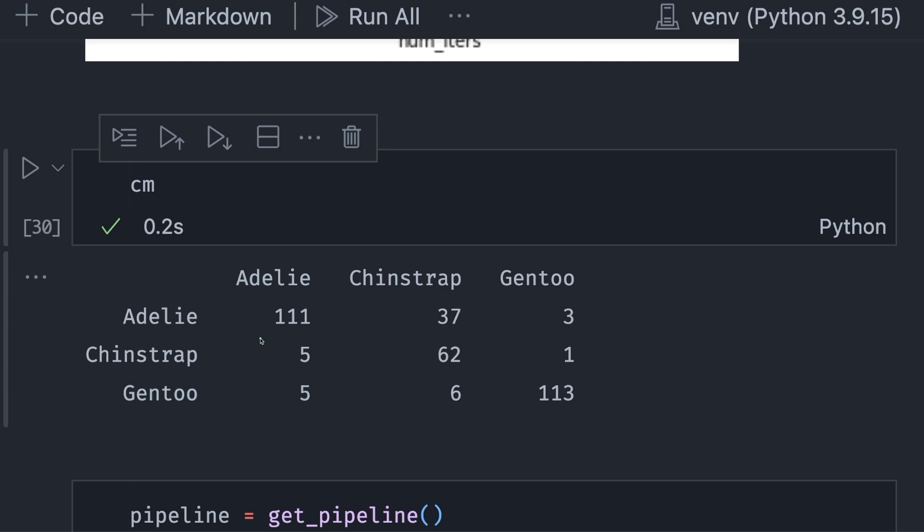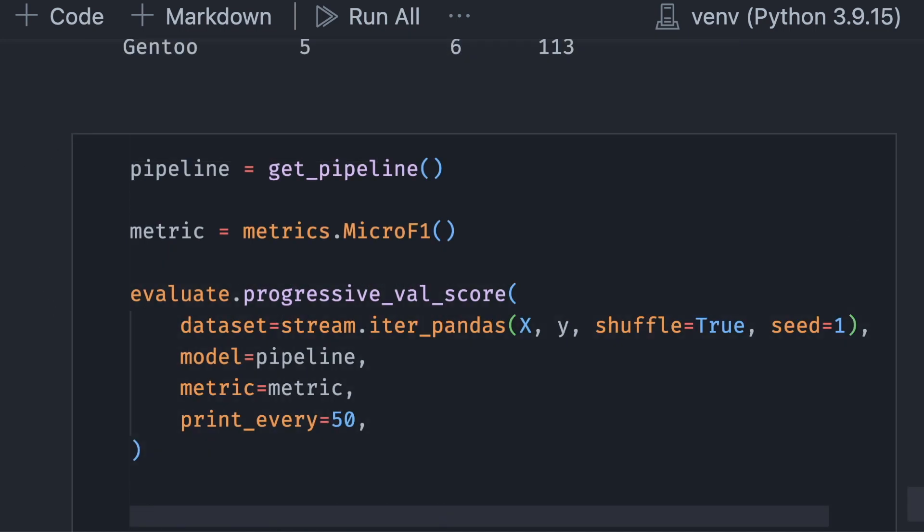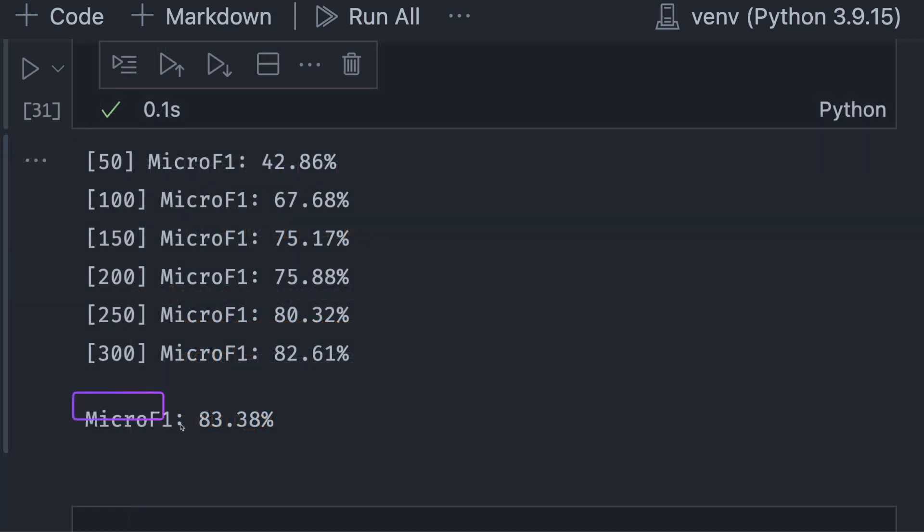The confusion matrix also shows that there are more correct predictions when using RandomSampler. Now let's run ProgressiveVal score again to get the specific value for f1 score. The final f1 score is 83%, which is much better than our previous f1 score of 65%.